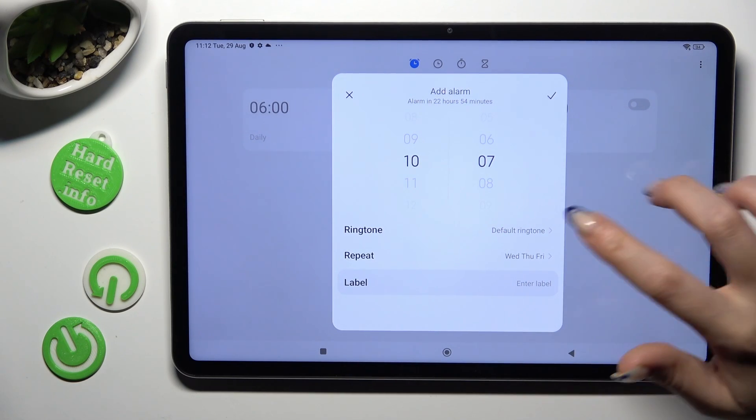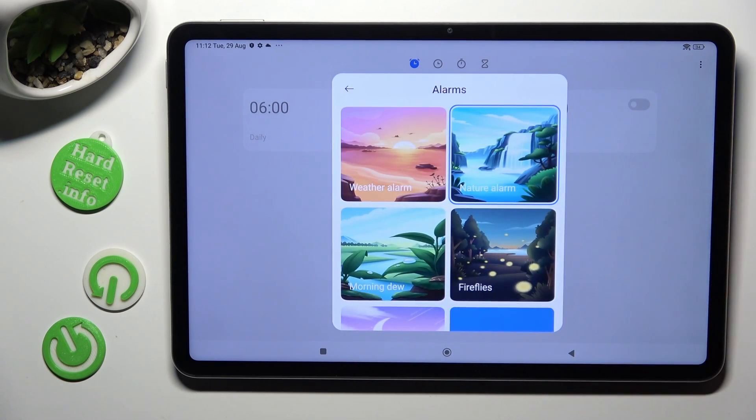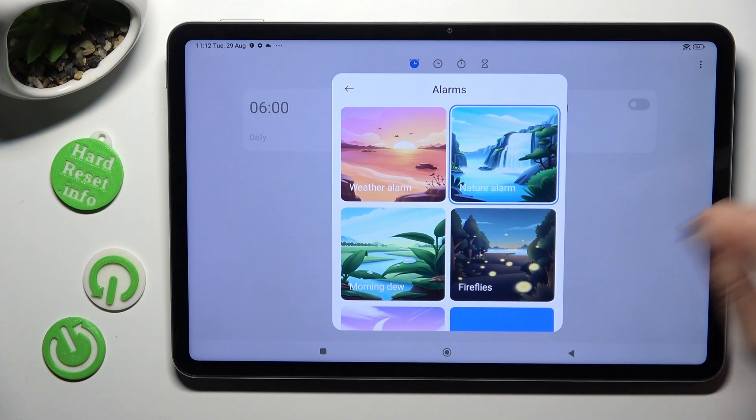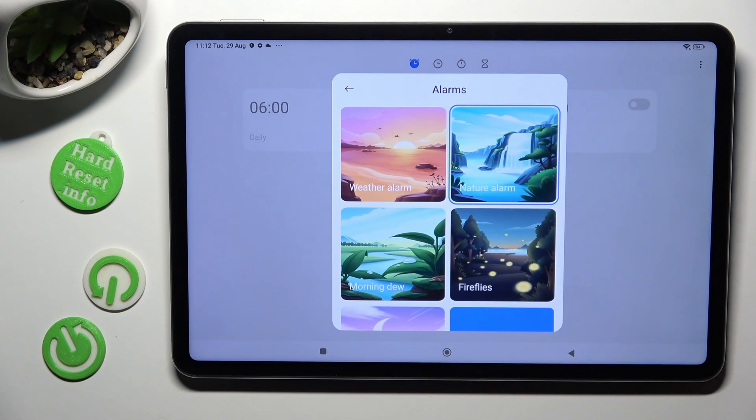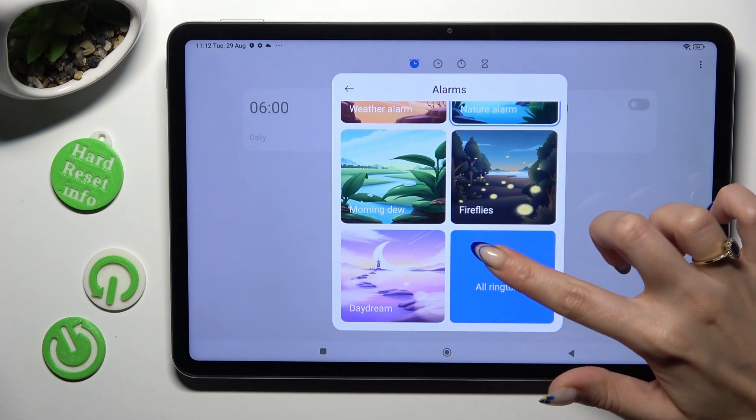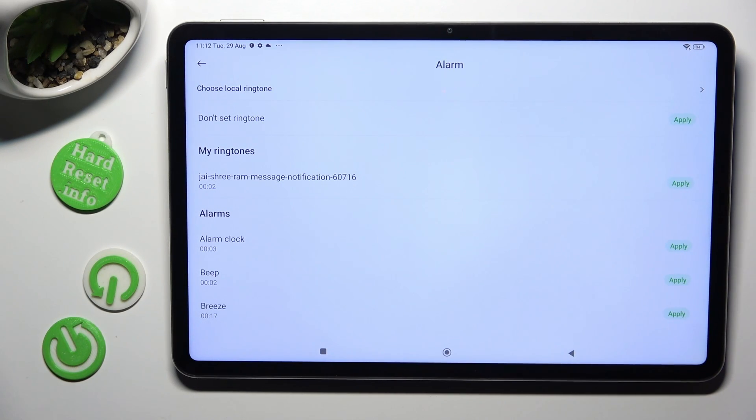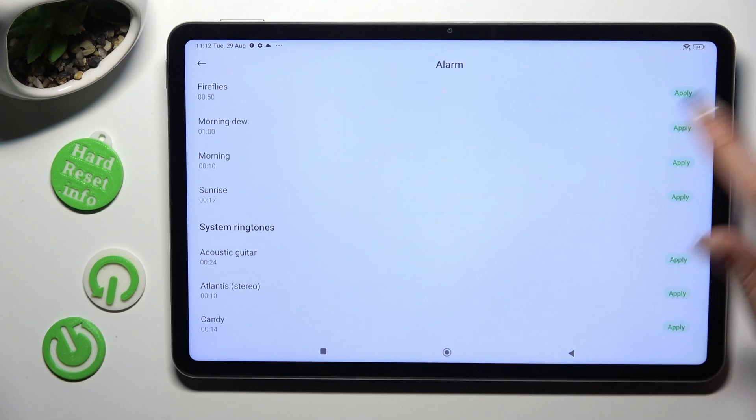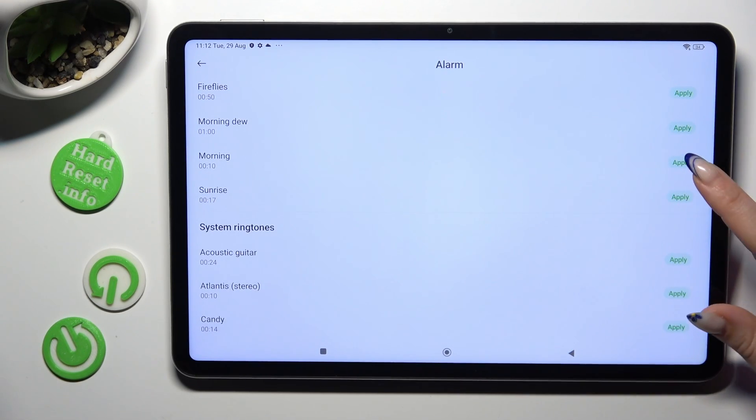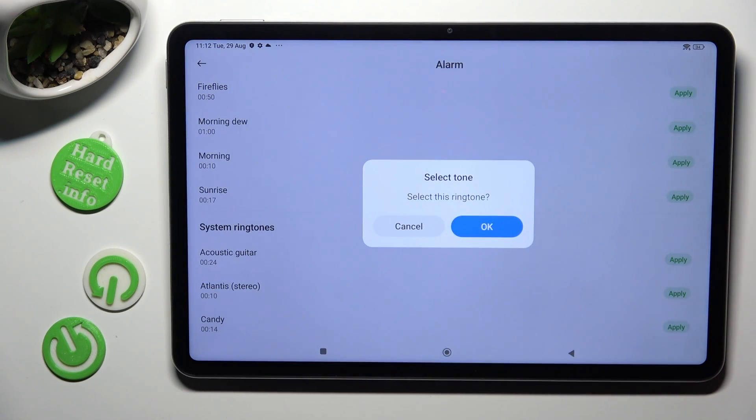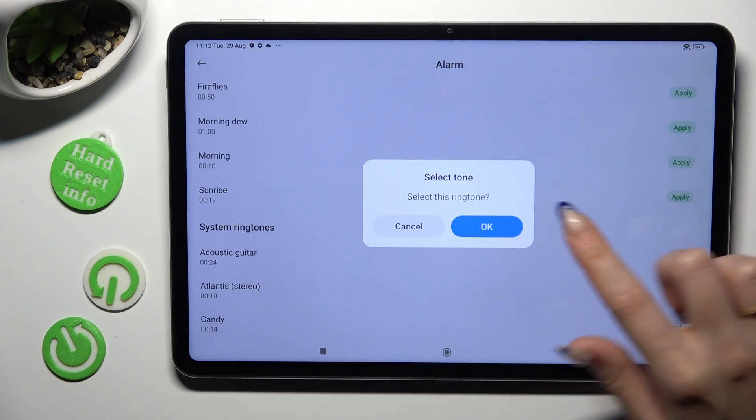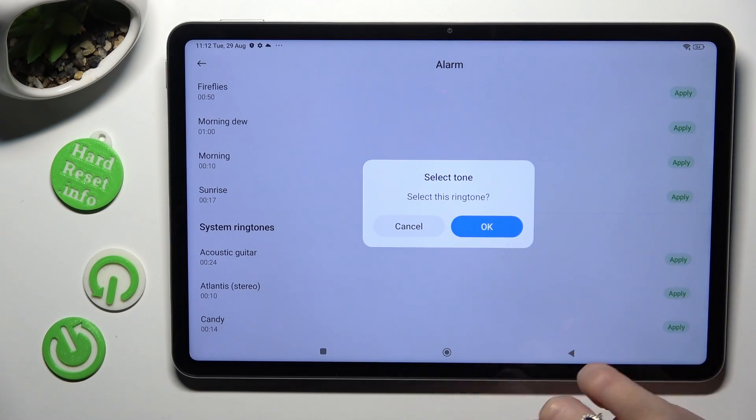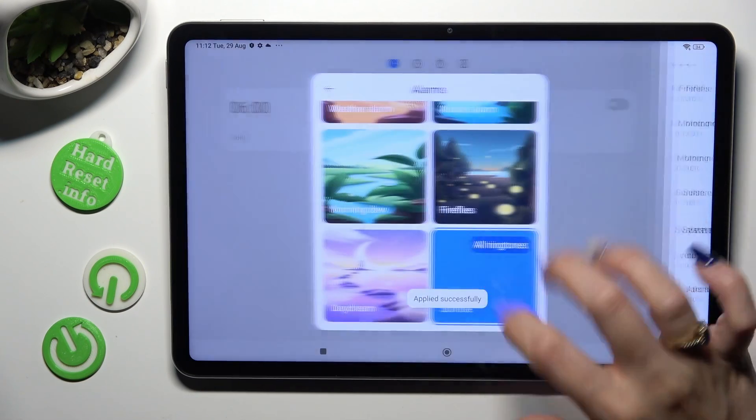Then you can click on ringtone. Pick one of those by tapping on the best one or select all ringtones and over here click on apply next to one of the system ones like sunrise and confirm your choice in the pop-up to set it up.